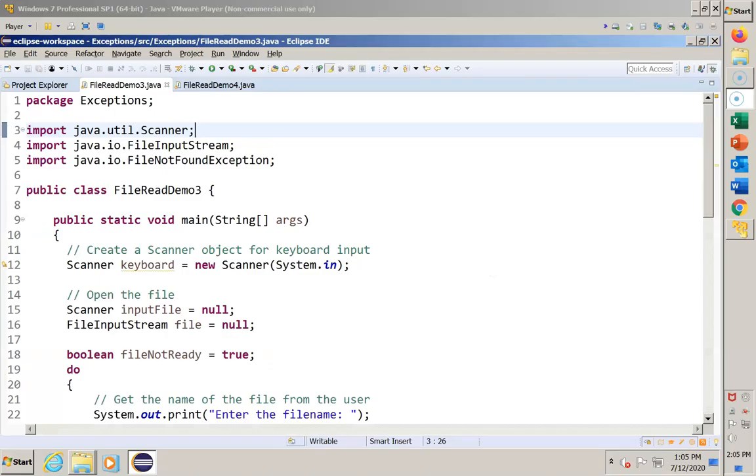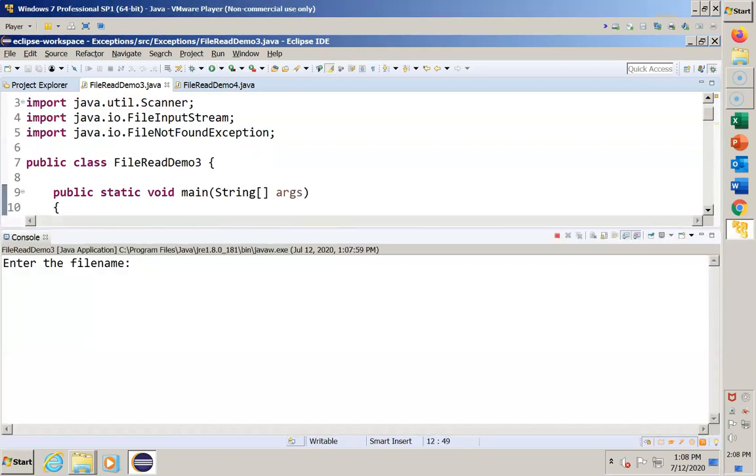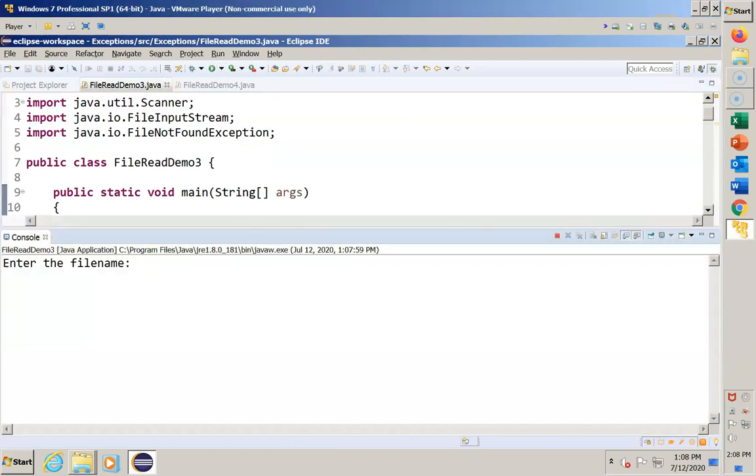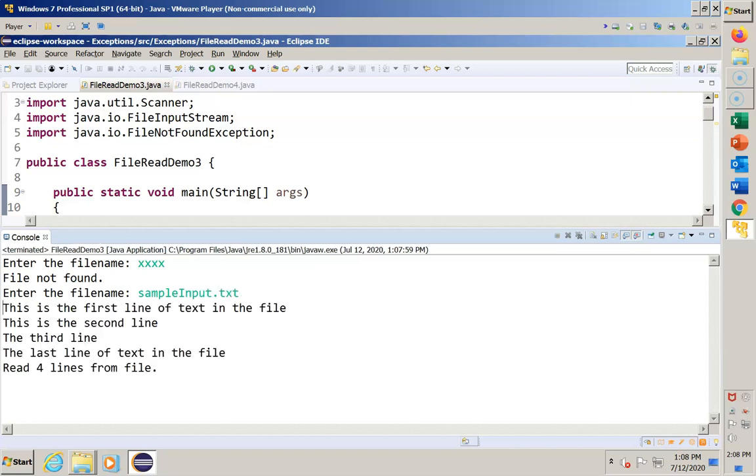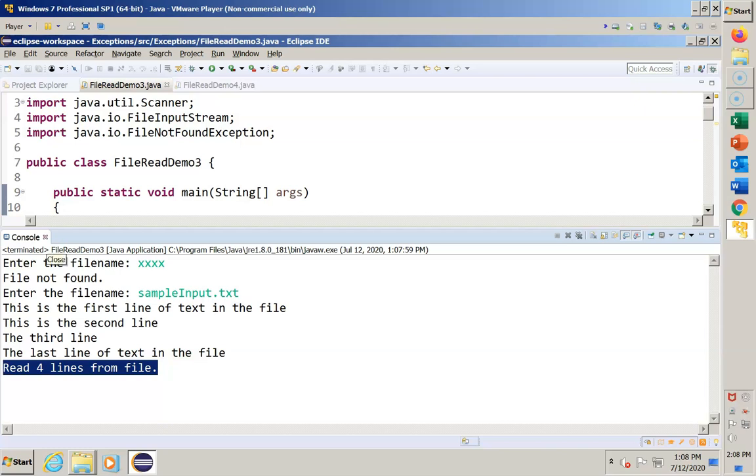Here's the source code for file read demo 3. Let's run the program first before we discuss the changes that we'll make. We run it, we give it a name, and we give it a bad name. There's no such file. And it comes back file not found. So now we get a second try. And now we do sample input dot text, processes the data, and then it summarizes that. But suppose we have a second file to process. We've got to start all over and run the program again. So by adding the second loop, we're going to allow the program to continue executing until the user says, I'm completely done. I have no more files.